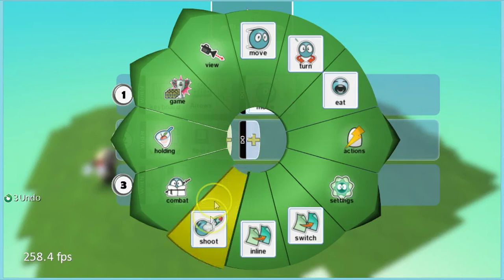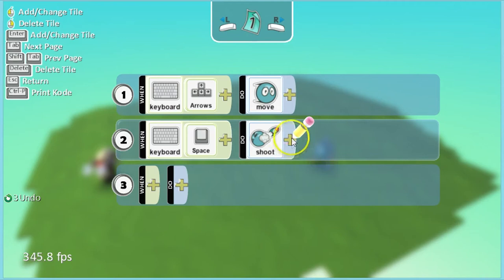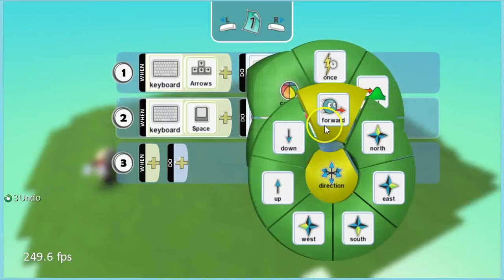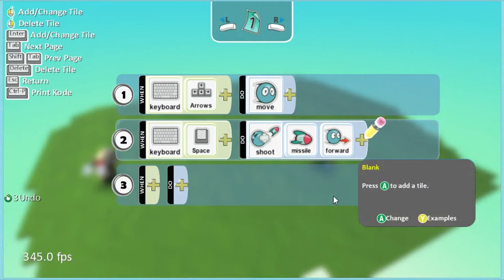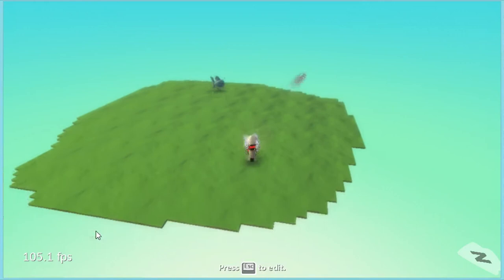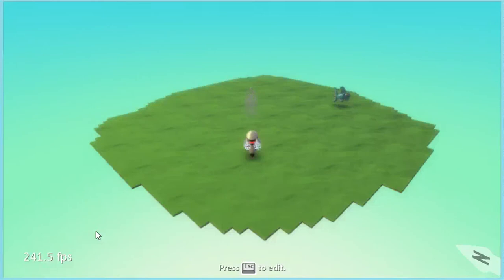Now I'm going to press the plus after 'do' and I'm going to choose shoot. Shoot what? We said it was going to shoot a missile, so we're going to press the plus and choose missile. And we said we're going to give it a direction of forward, so I'm going to press plus, choose direction, and click on forward. So now whenever we press the space bar it will shoot a missile forward. Let's press the escape key and test that now. So I can move around with my arrow keys, I can press my space bar and it shoots a missile. Get the children to do this on theirs now.